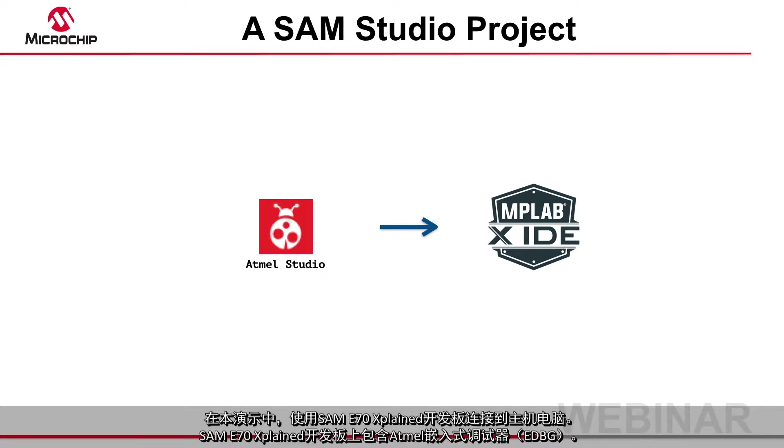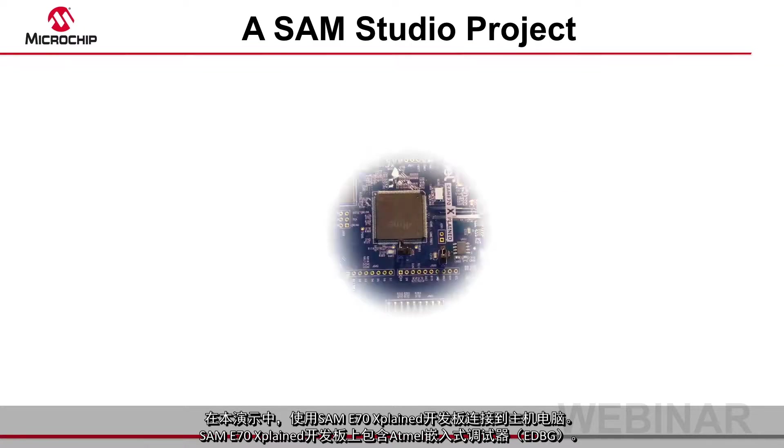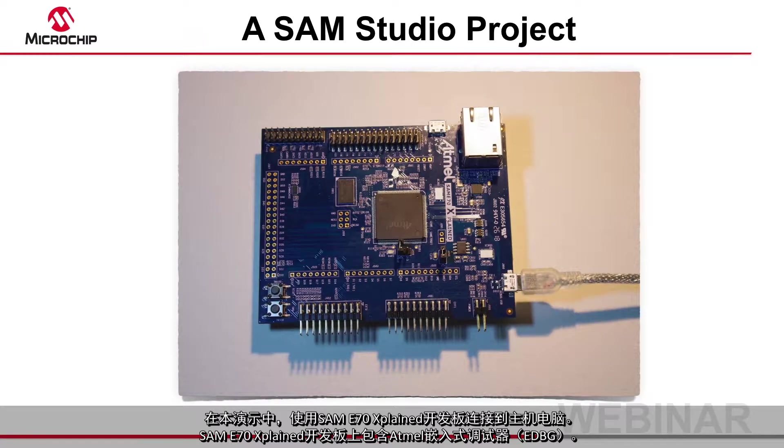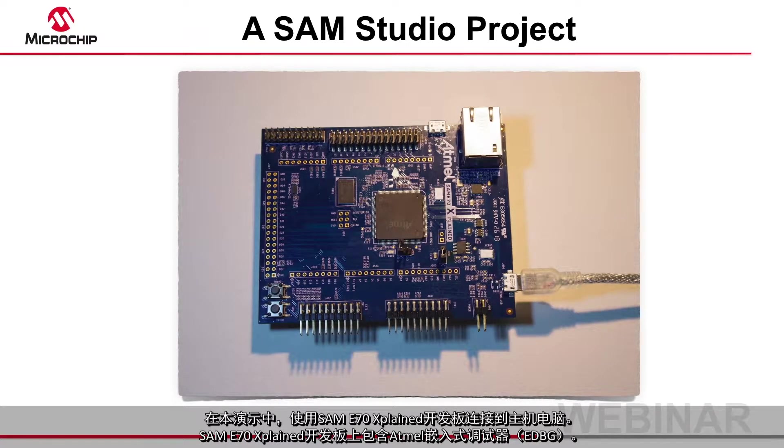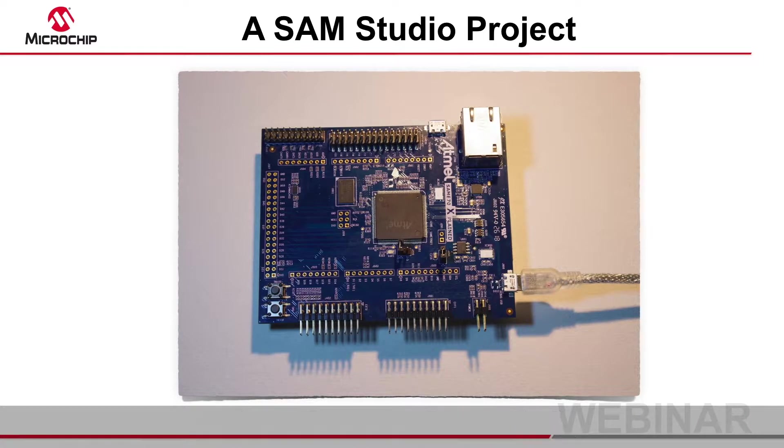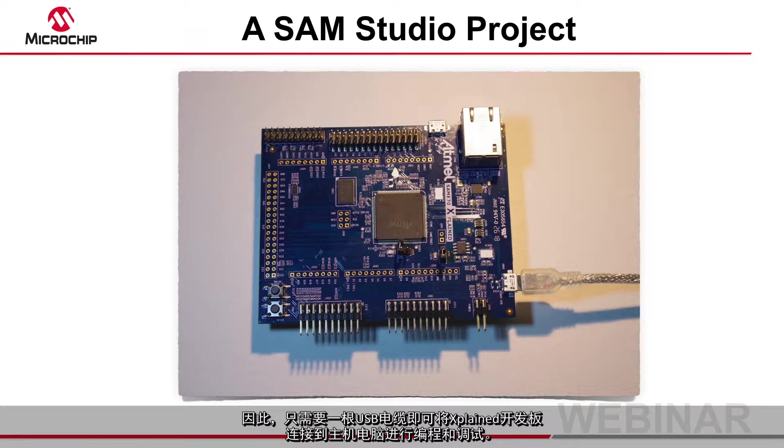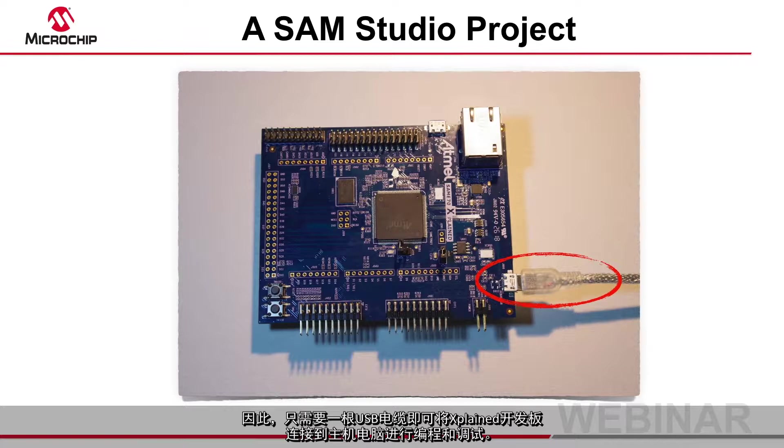In this demonstration I have a SAM E70 Xplained board connected to my host machine. I'm using the Atmel embedded debugger which requires only a USB cable to connect the Xplained board to the host for programming and debugging.